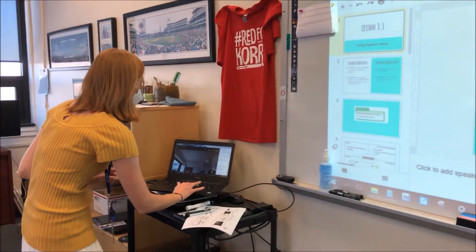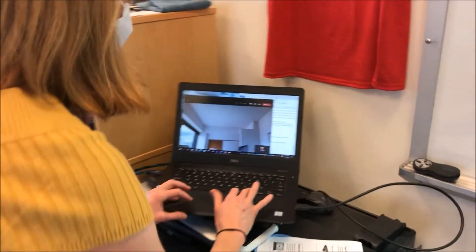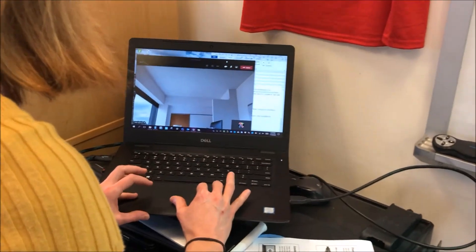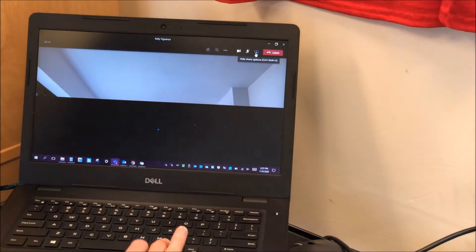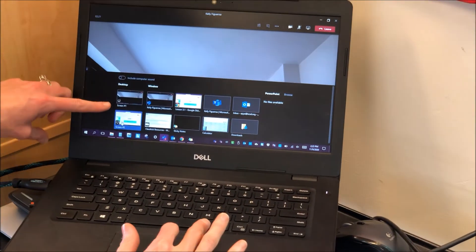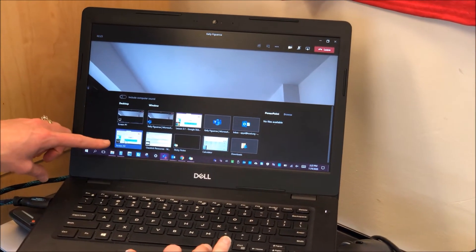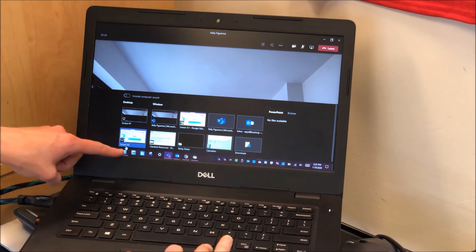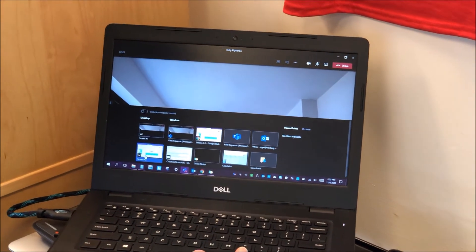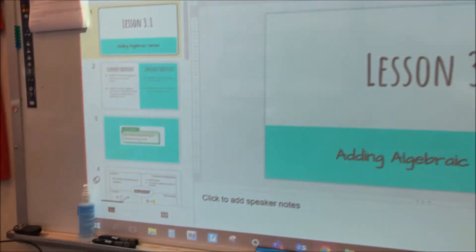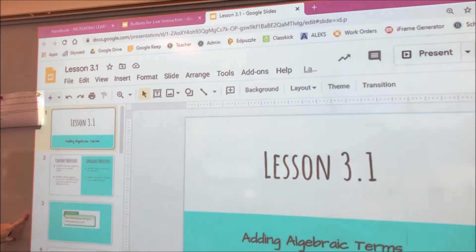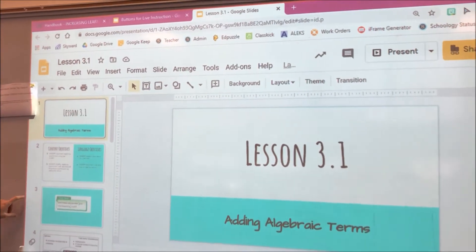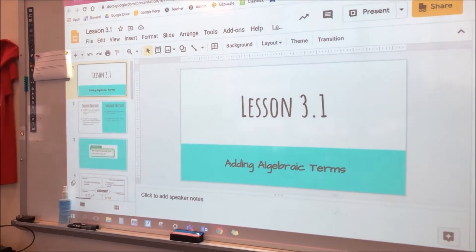Which will be below on the far left hand side and it will say screen number two underneath. You will know that you have shared the correct screen, but there is a red outline on your interactive board.